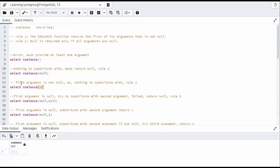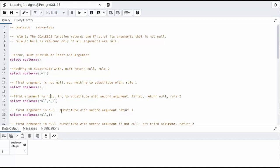Now, the next one is, the first argument is not null. So there is no comparing. We execute one. Now, the next one is, notice a null and a null. The first argument is null. We try to substitute it with a second one, but that one's null. So this returns null.